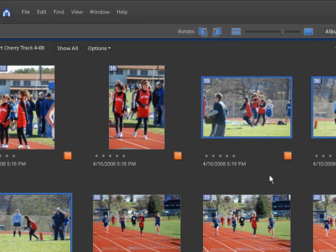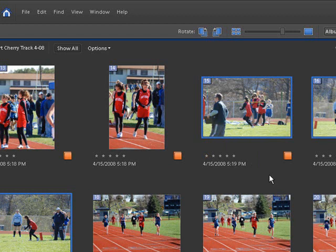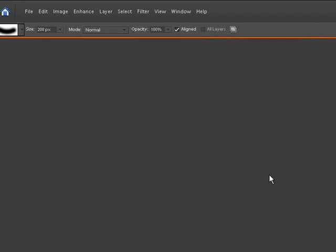Now we're going to find all three of these pictures will open up in the editor at the same time.